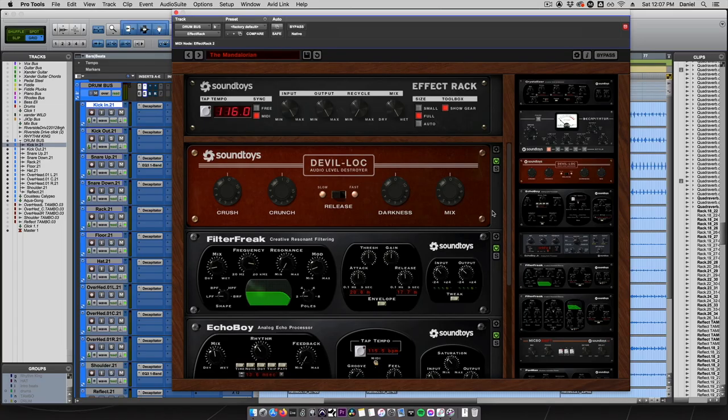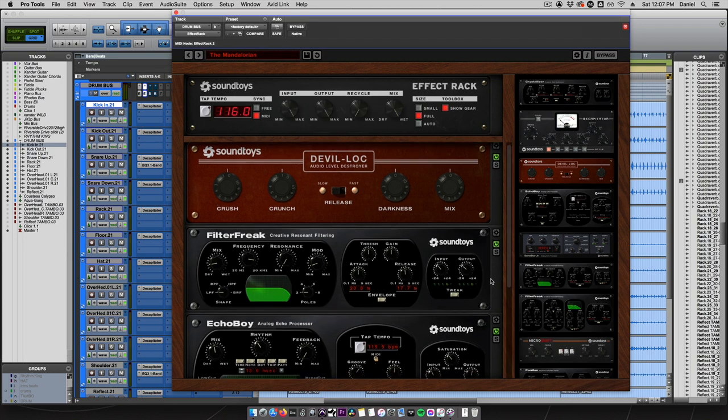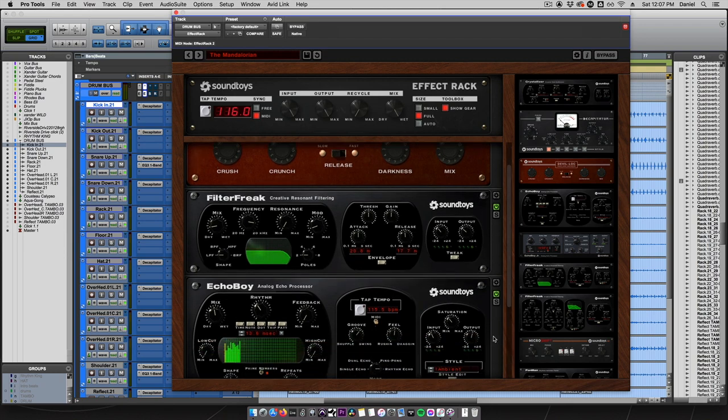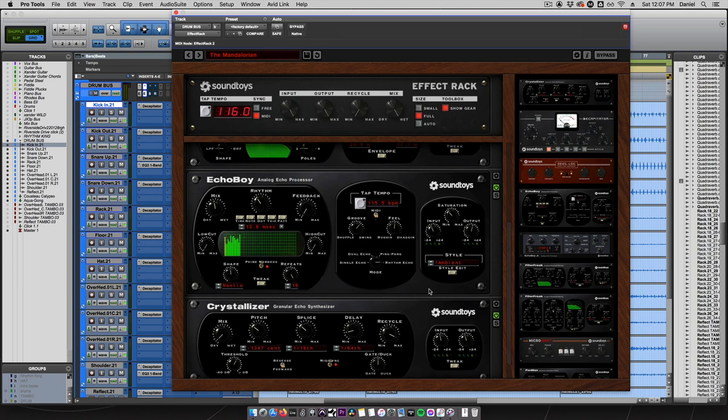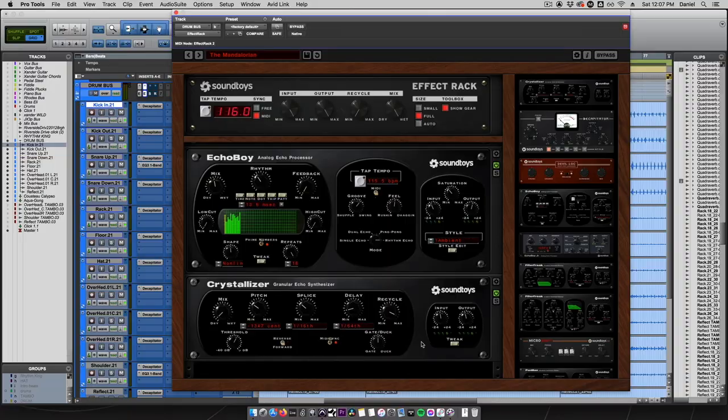What we did here was we used a little bit of Devil Lock for some crunch, some Filter Freak for transient shaping, and then we added Echo Boy as well as Crystallizer on some ambient-style setting using as a gate reverb, and then send it through Crystallizer to add some further ambience to make it sound like it's in a greater space. Check this out individually.